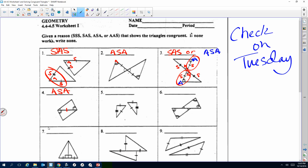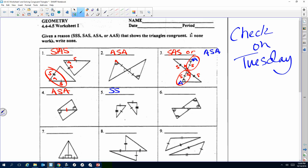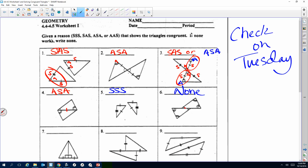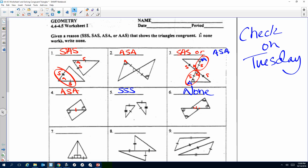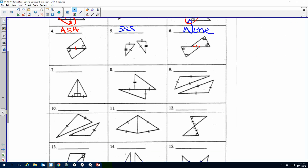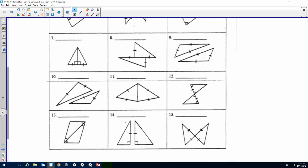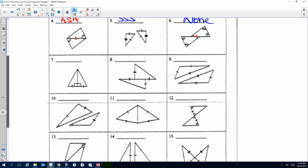Number six you cannot — that's right. So this is Side-Side-Side for number five. Number six will be none. What side do they share? It's not the full side — only from here to here. No, because you have vertical — so Side-Angle-Side. Number eight: there's none. Let's talk about number seven.